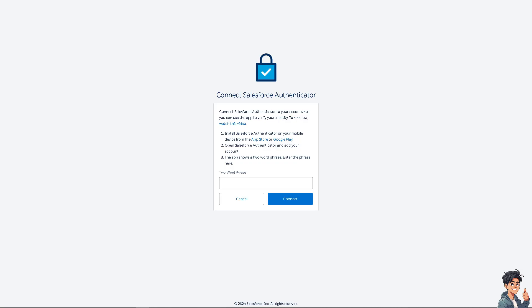After that, you can connect Salesforce Authenticator to your account so you can use the app to verify your identity. If you're not sure how to do that, there's a small video for that.